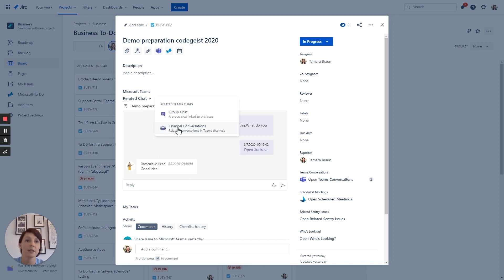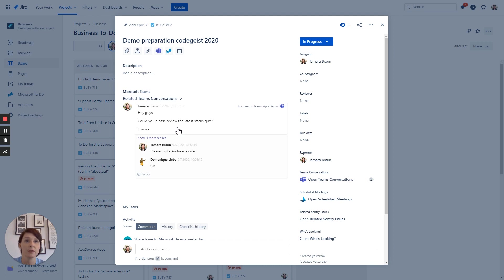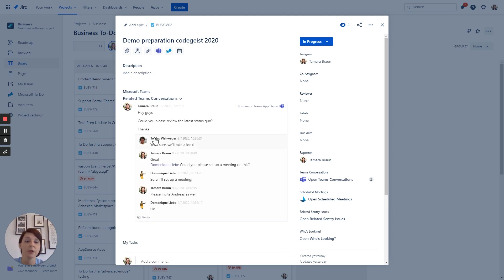Alternatively you can start a Teams channel conversation and for demo reasons I've already started one. As you can see my team members already answered back and you can also tag persons if you like. This is what I have done here.